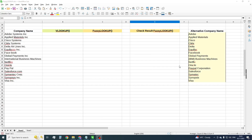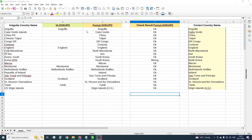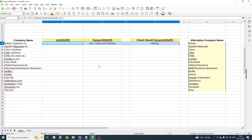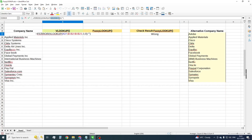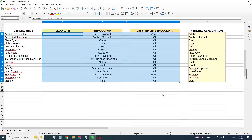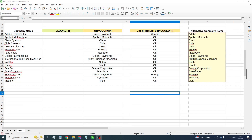Here we have two lists with company names in different spelling. Let's apply VLOOKUP and FuzzyLookup to join the lists. As we can see, in some cases FuzzyLookup returns a wrong result.